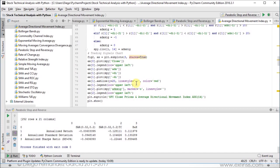Then we locate the legend at the upper left, and we have the third and last subplot at position two, in which we're going to plot the corresponding trading signals with a marker equals O or dotted marker, and line style equals blank space so there are no lines connecting the dots. Then we add the legend at the upper left, add a superior title which is SPY close prices and average directional movement index ADX 14 days, and we show the corresponding chart.